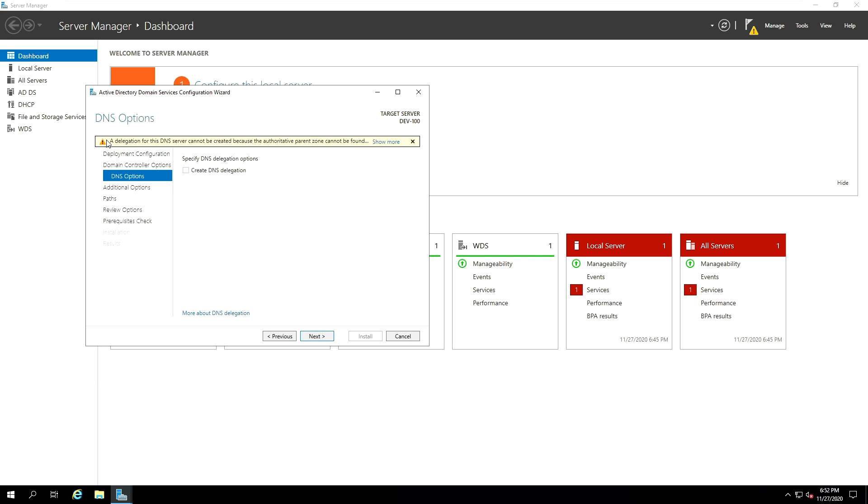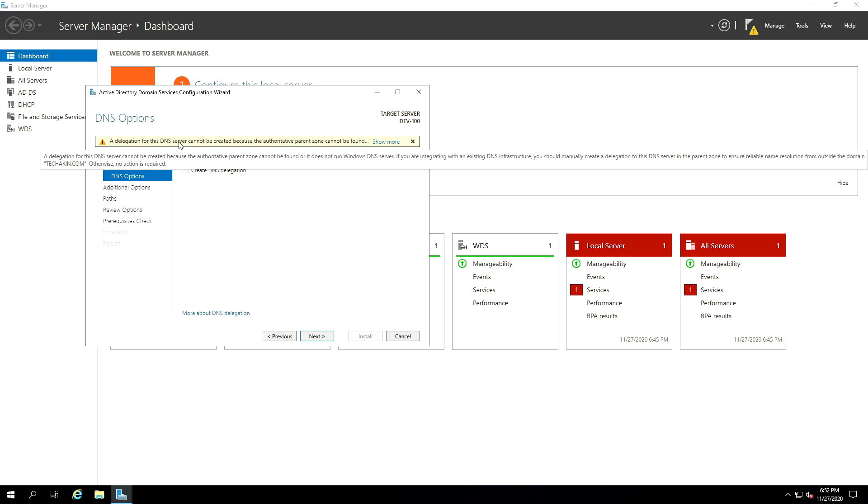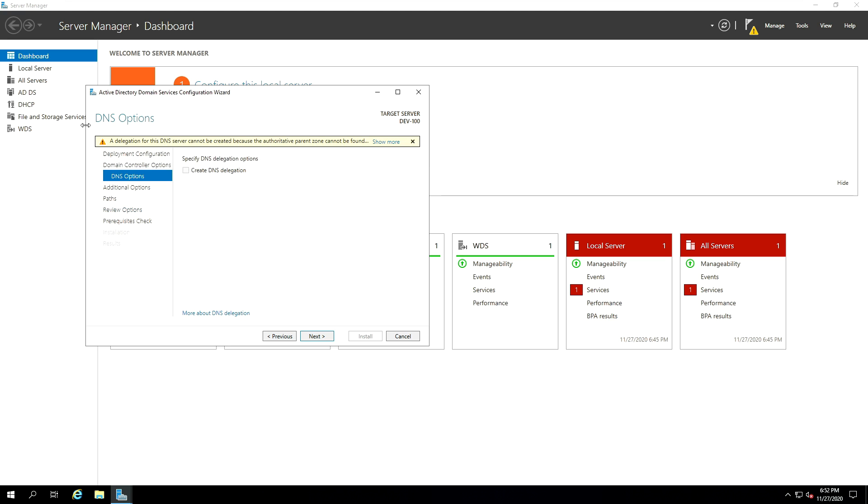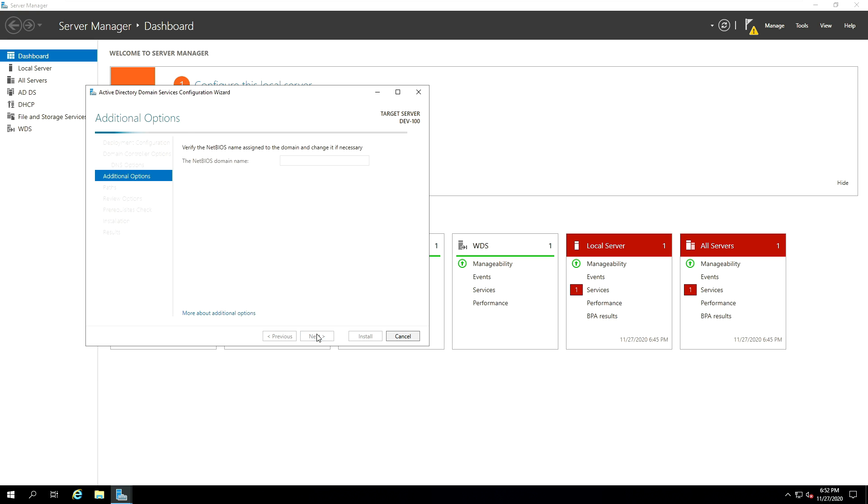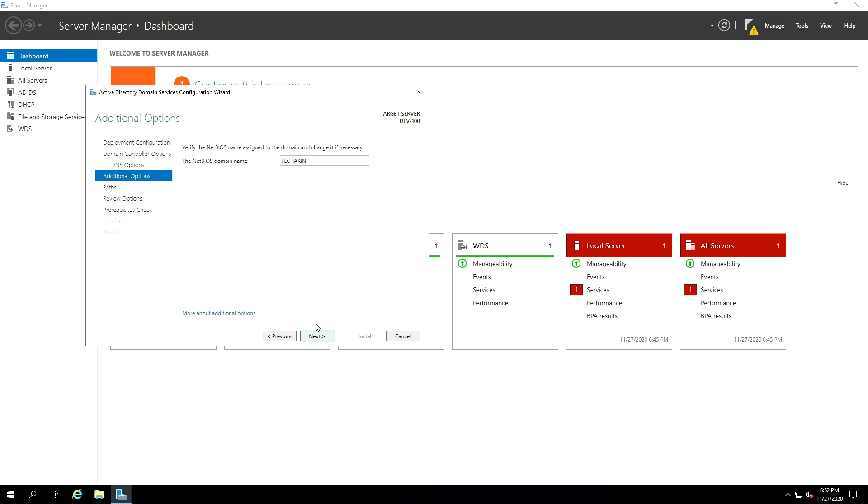Next. So the DNS option, the next page, a delegation for this DNS server cannot be created. So the DNS option is just telling us there's a delegation and then we go ahead and click next. Once you click on next, additional options for this domain service is going to show up and then you'll see the NetBios name, you can choose to accept it or type in something else, but I will just leave it by default and I will click on next.